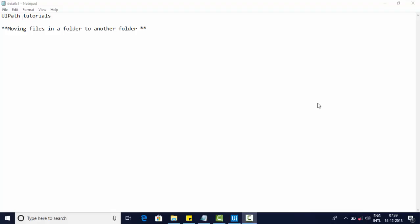Hello friends, welcome to my channel. In this video, I will show you a folder in your folder.